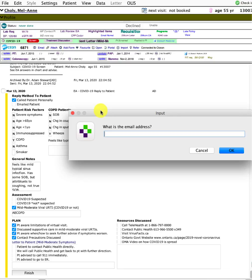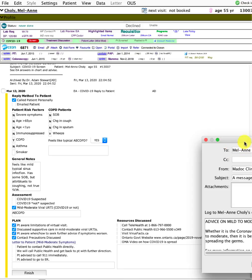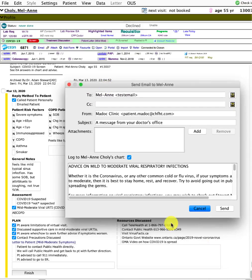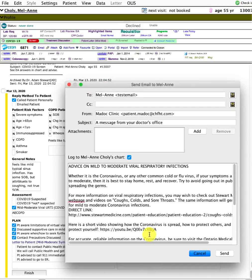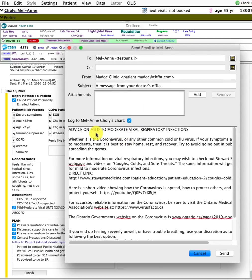I'm going to click it up here on the toolbar. This is a fake patient again, so it's a test email. If it had the patient's actual email, it would automatically enter that, and it's going to stamp this into the chart.